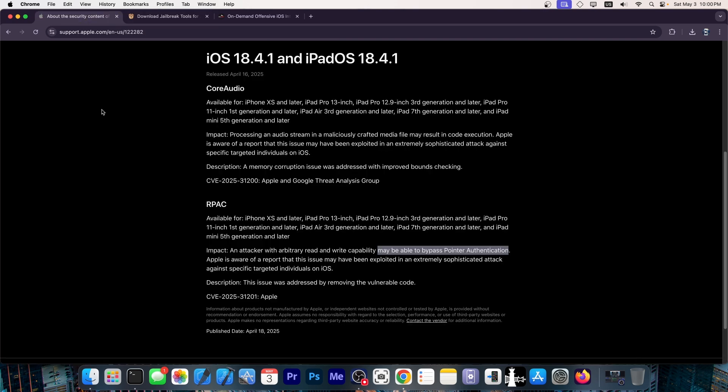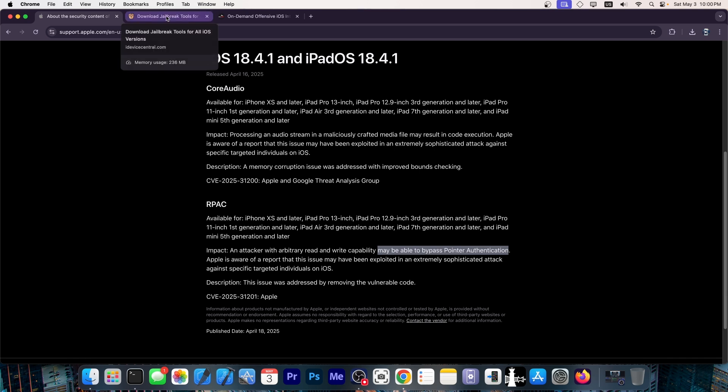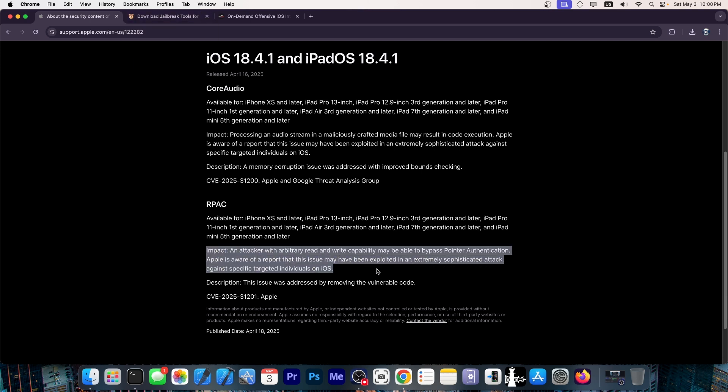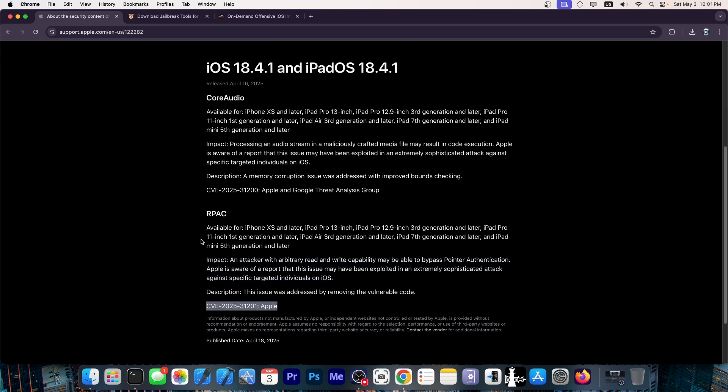And the pointer authentication code is a security feature that is responsible for at least a part of this lack of jailbreaking. This definitely looked like a very powerful vulnerability that could potentially be useful for jailbreak purposes as well if released.